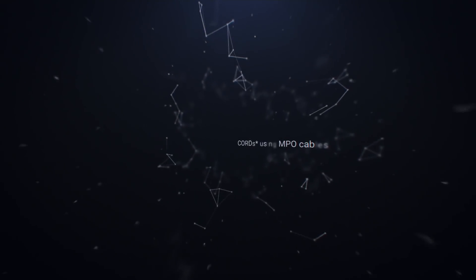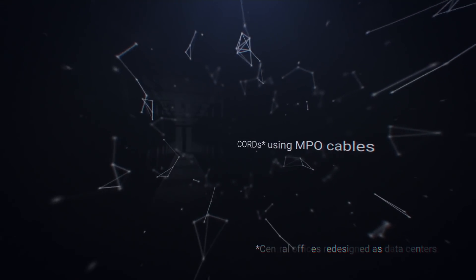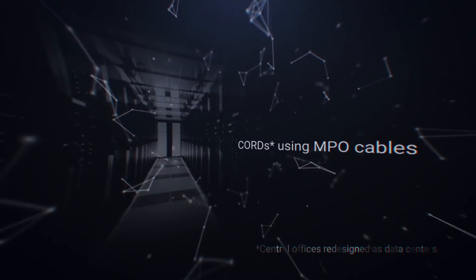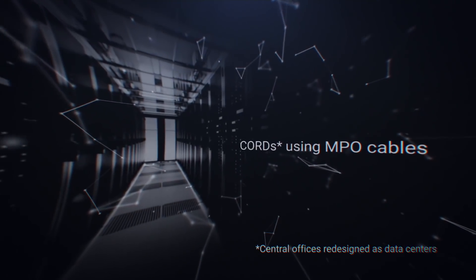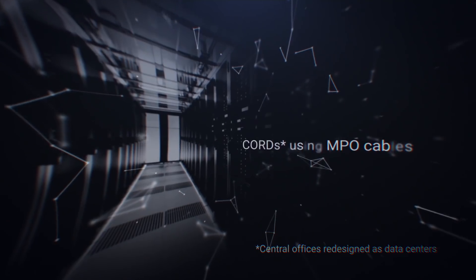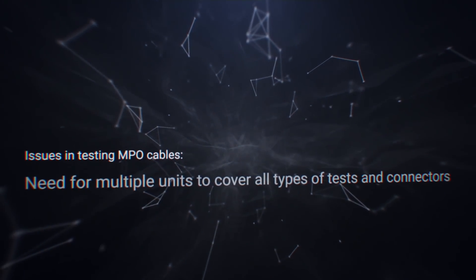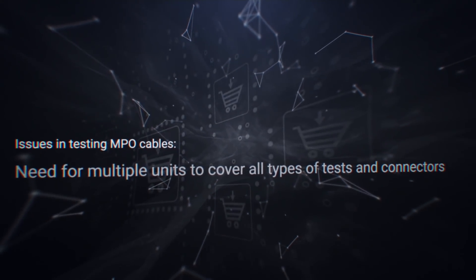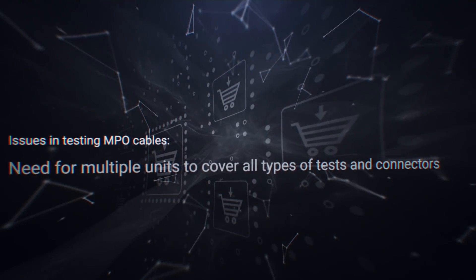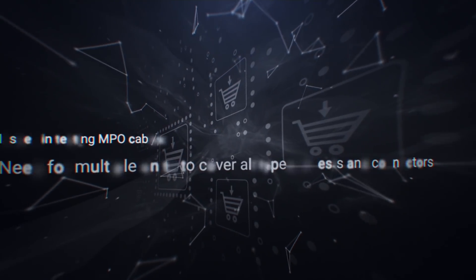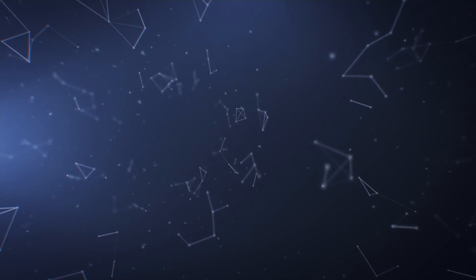With telcos transforming their central offices into data centers or cords, more and more MPO cables are being deployed across today's networks. Testing these cables requires multiple test sets to cover all types of tests and MPO connectors.